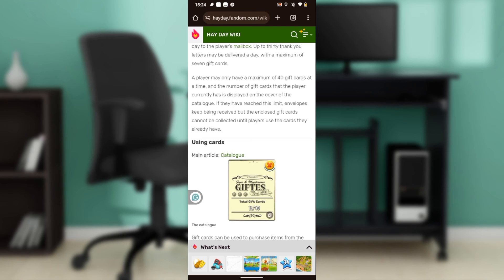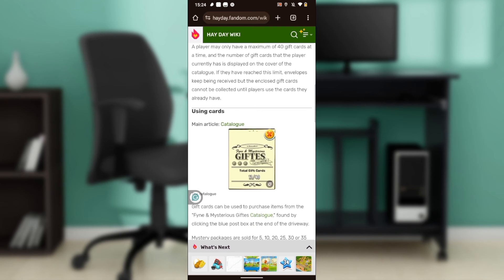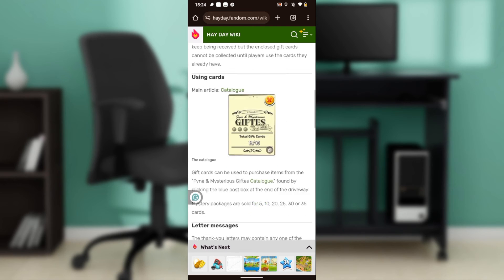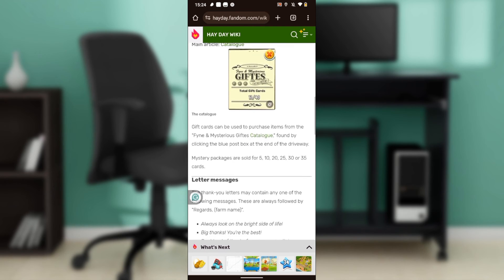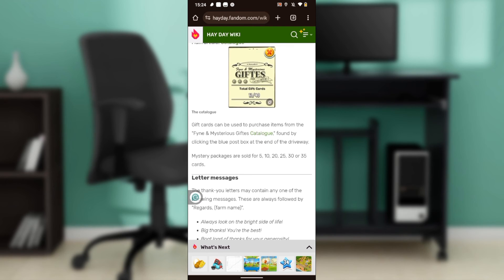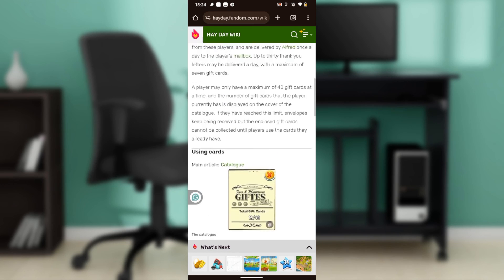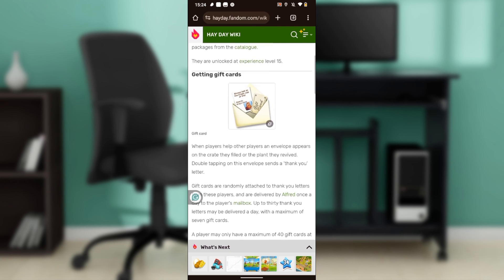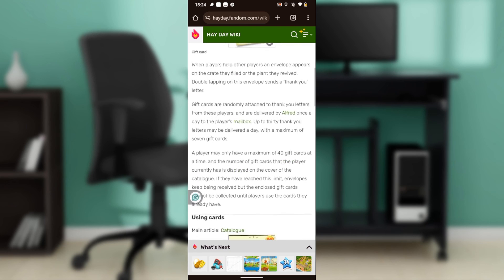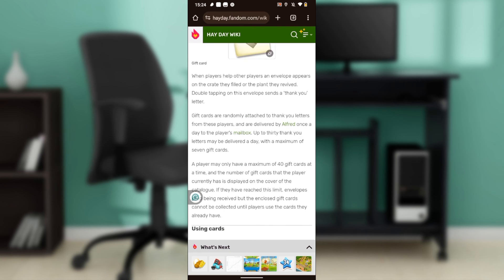Gift cards can be used to purchase items from the fine and mysterious gift catalog found by clicking the blue post box at the end of the driveway. So that's pretty much the process - that is how you can send a gift card.